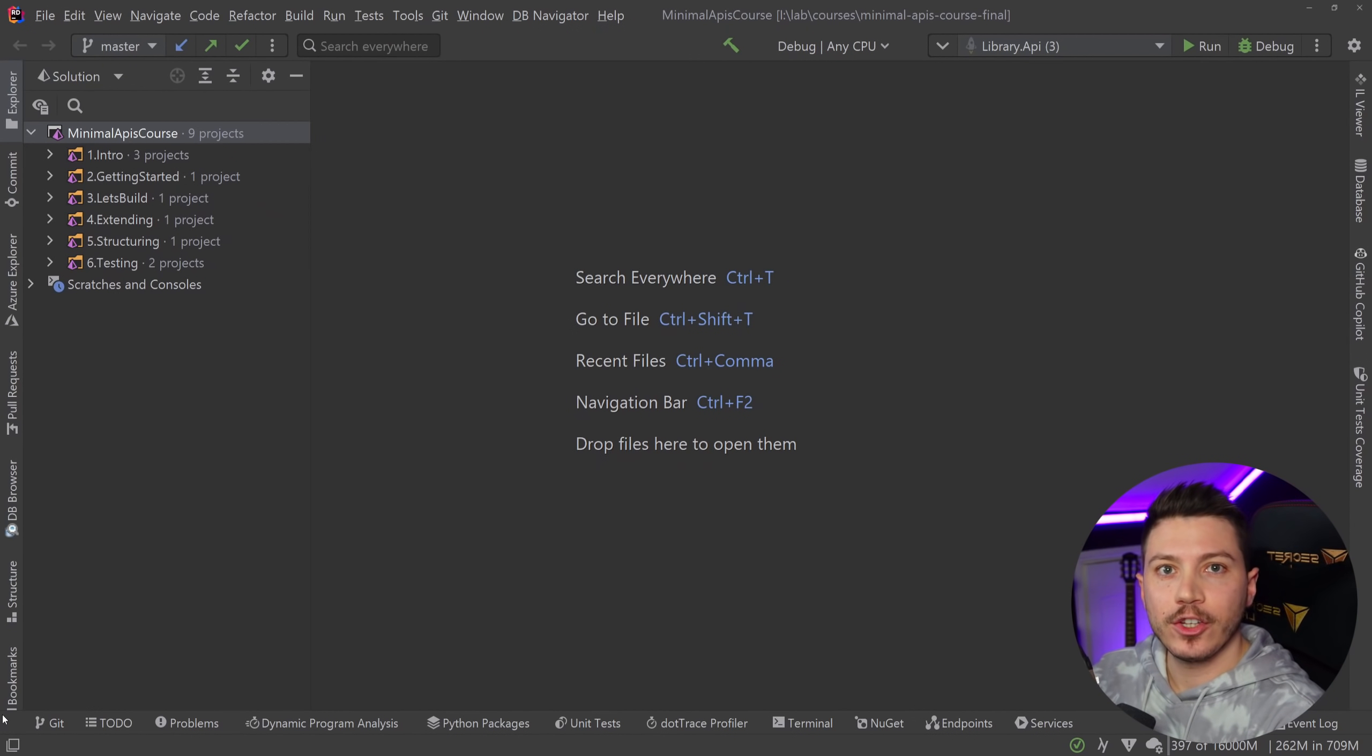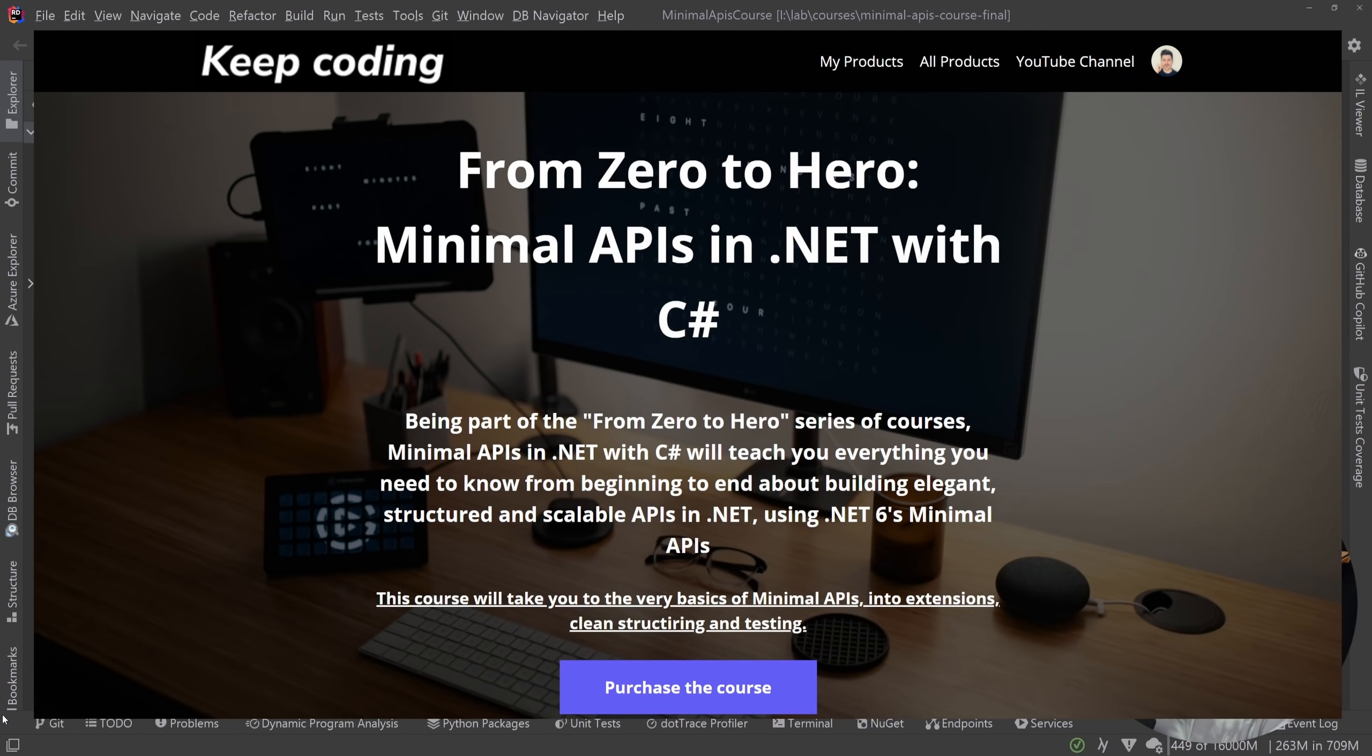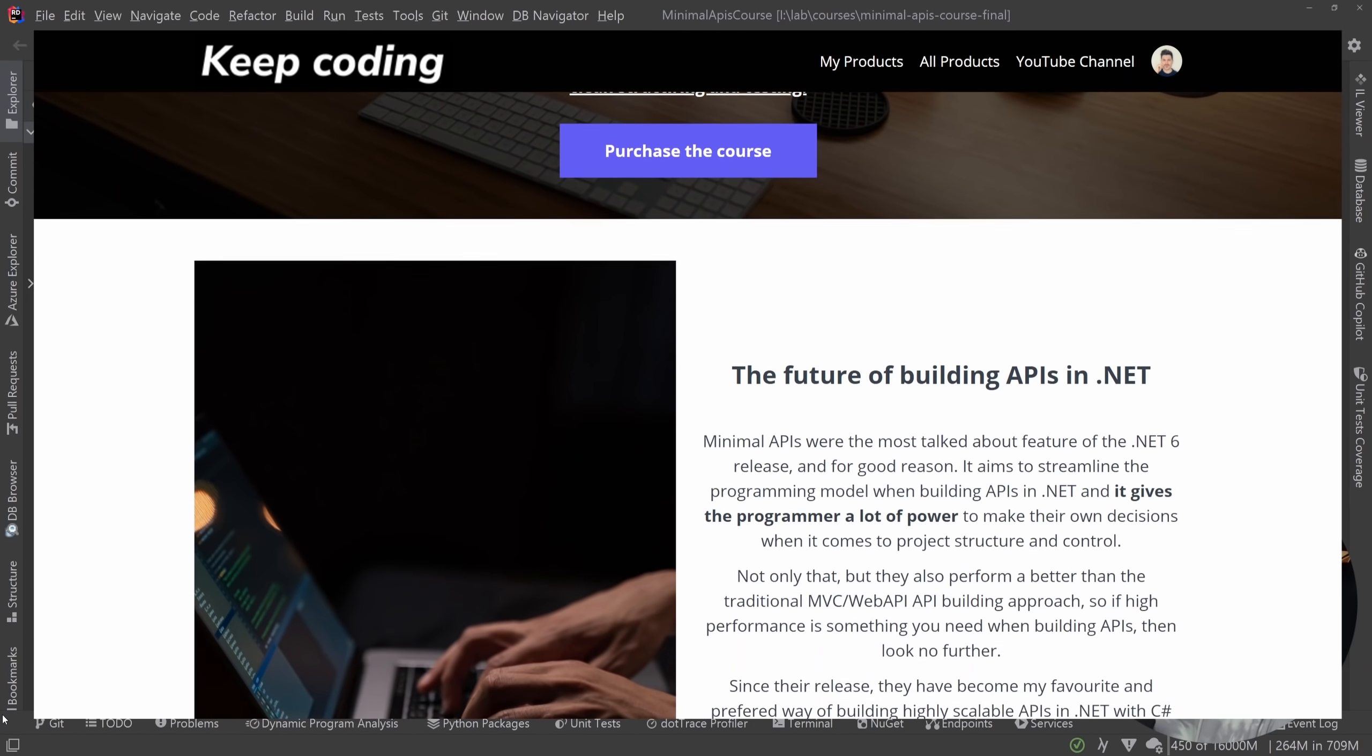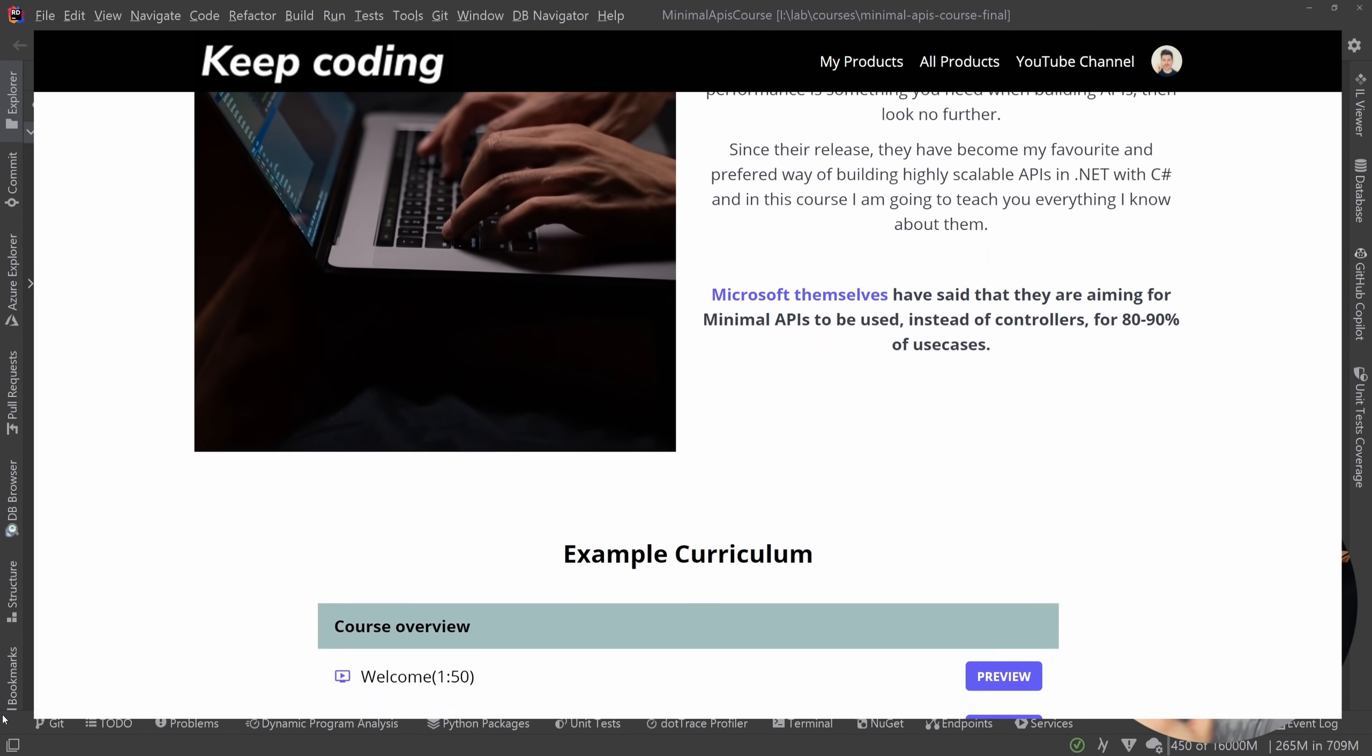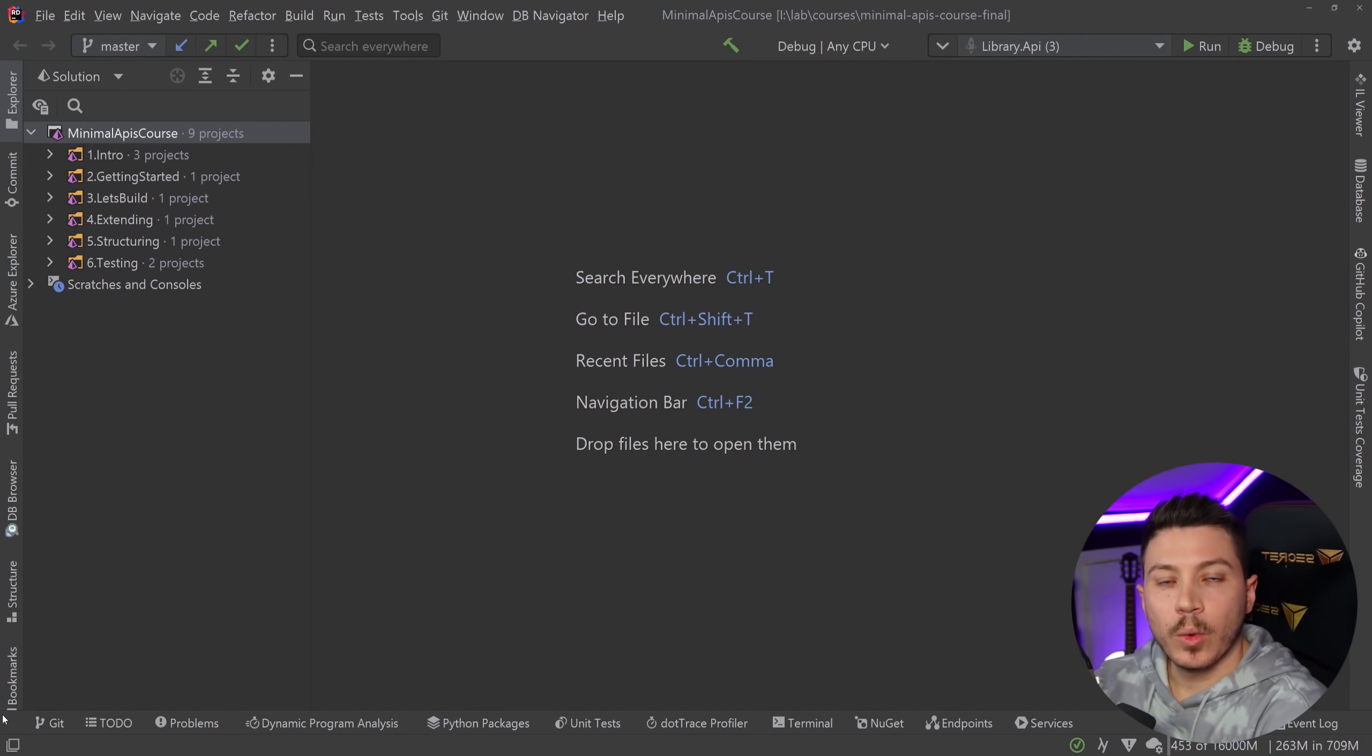And speaking of nickchapsas.com, I want to let you know that I just launched my brand new course all about minimal APIs. It is a from zero to hero course meaning I take you from the very basics and I'm showing you extension points and best practices and then I'm showing you how you can structure your minimal API in a very nice and clean and elegant way and then I'm showing you how you can test it and make sure it's safe to push to production.